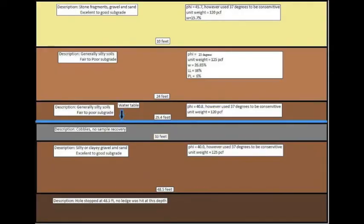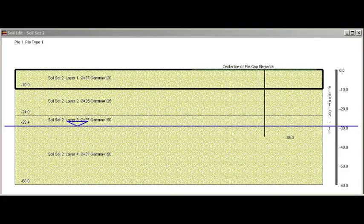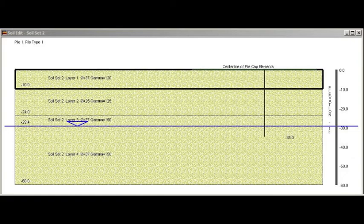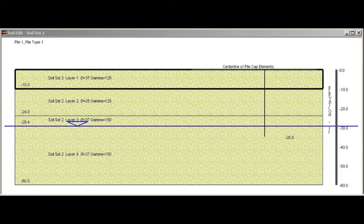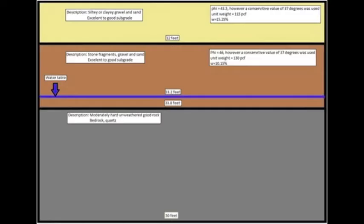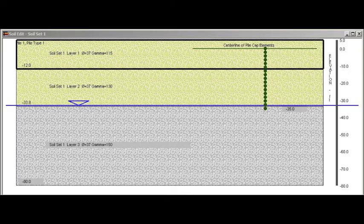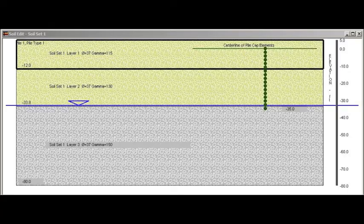Using the given blow counts from the bore logs, the unit weights and internal friction angles of each respective layer were calculated and tabulated into the soil profiles shown. To begin the design of the substructure, the given soil profiles were considered. It is important to note the lack of bedrock on the southern side of the bridge as the piles on that side will need to be resisted by the soil's frictional properties alone.